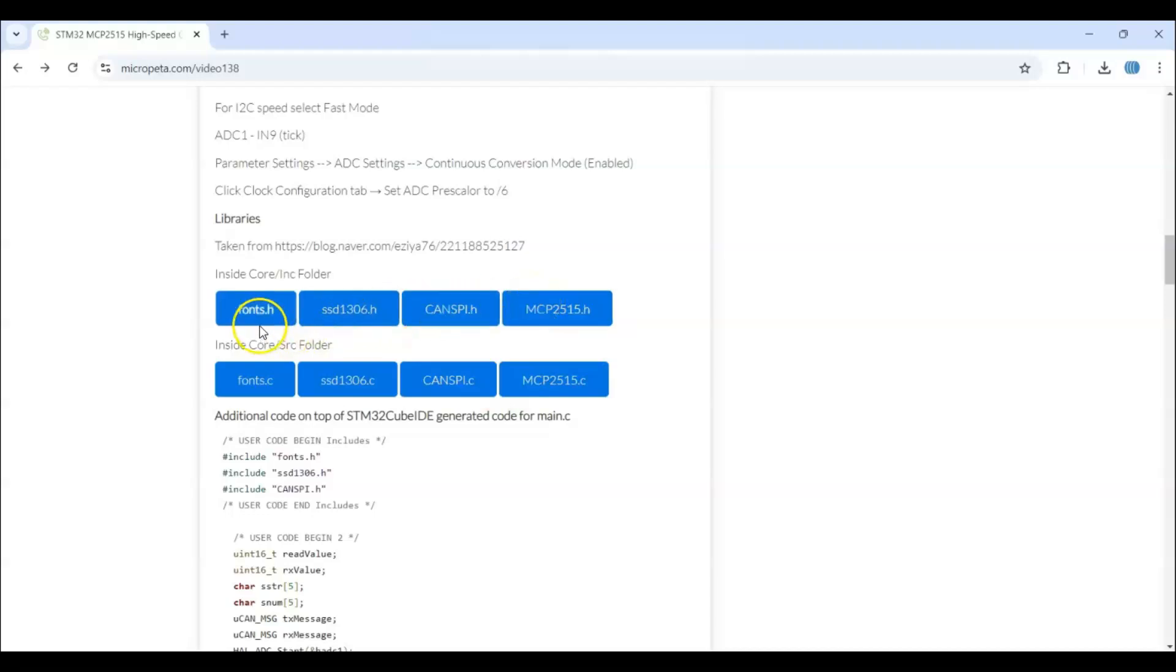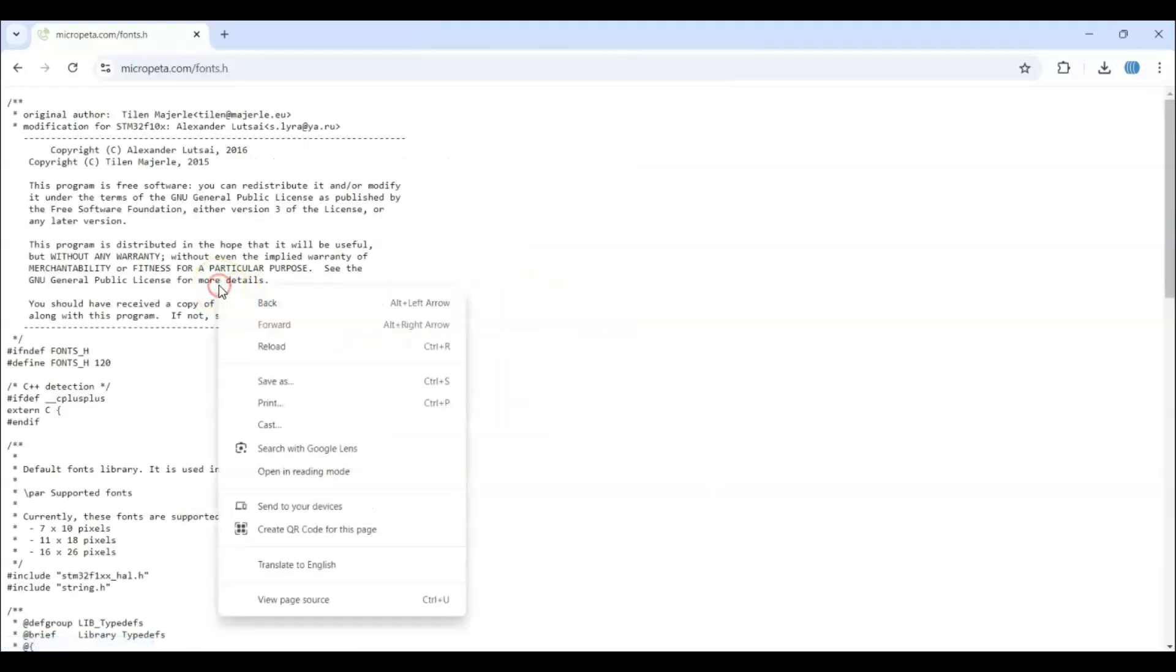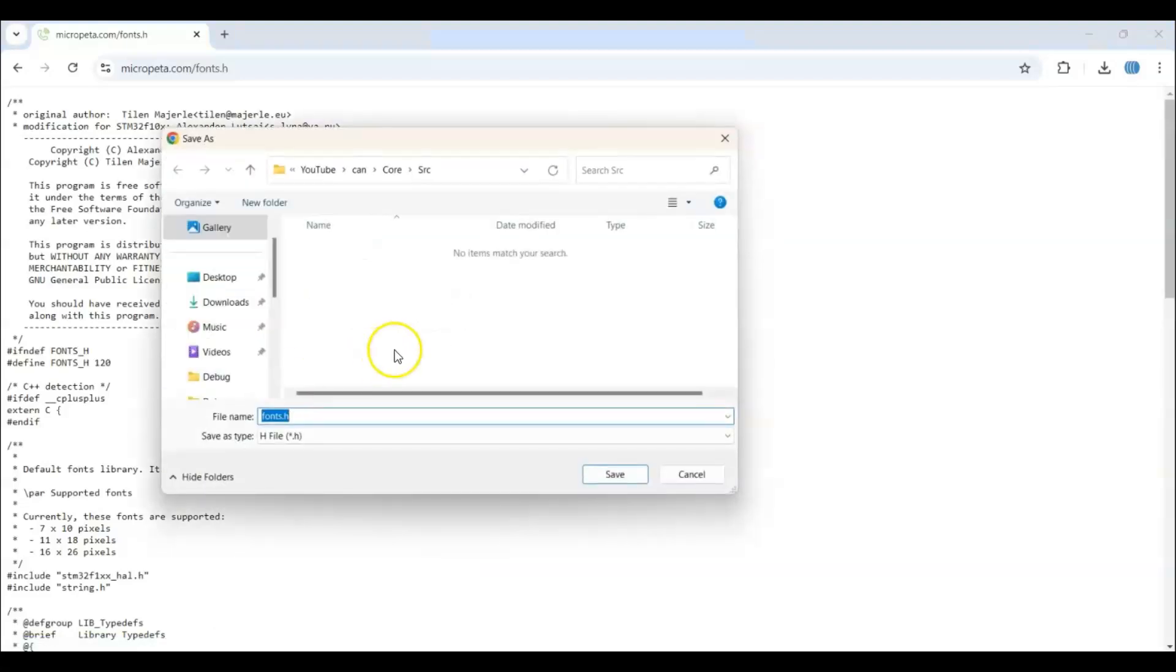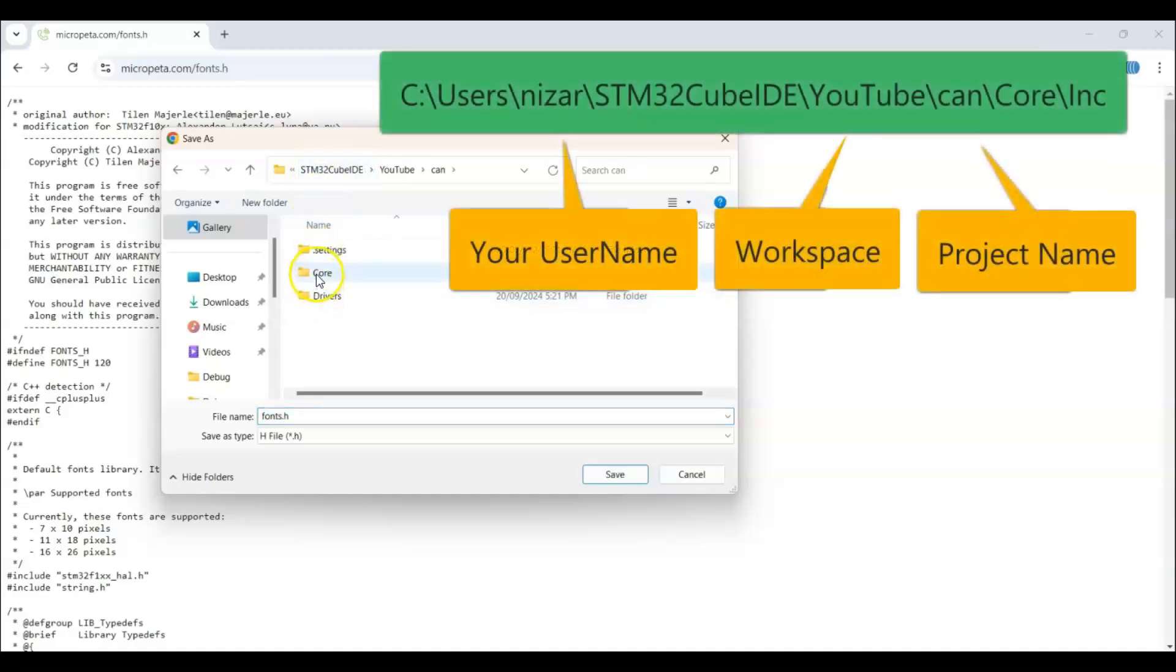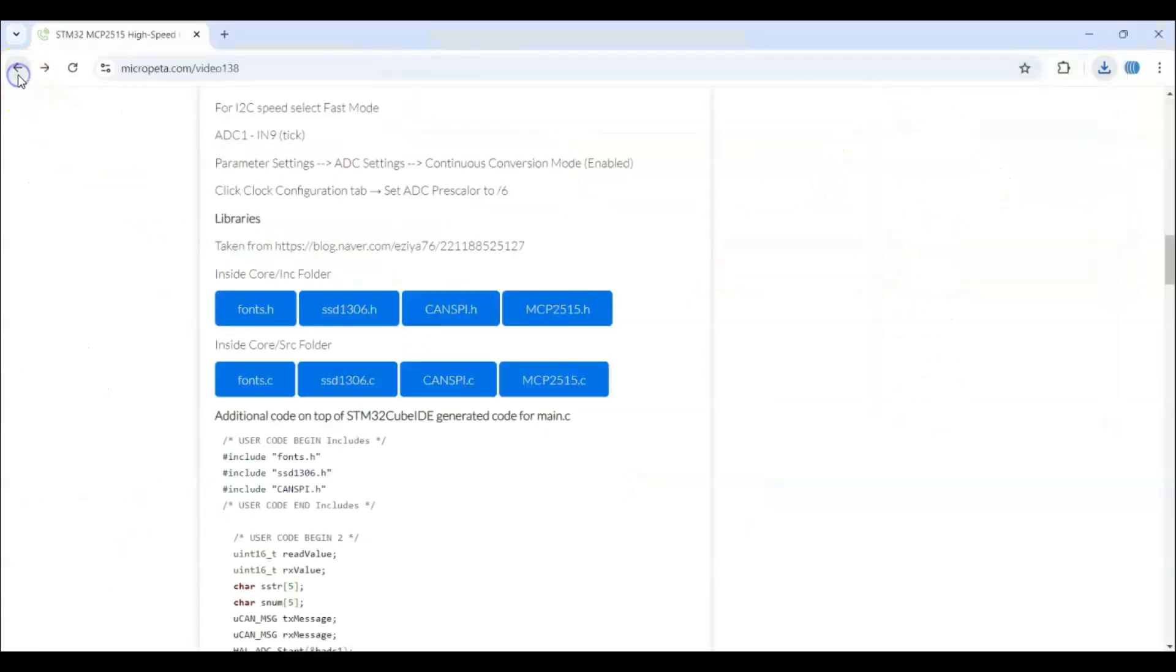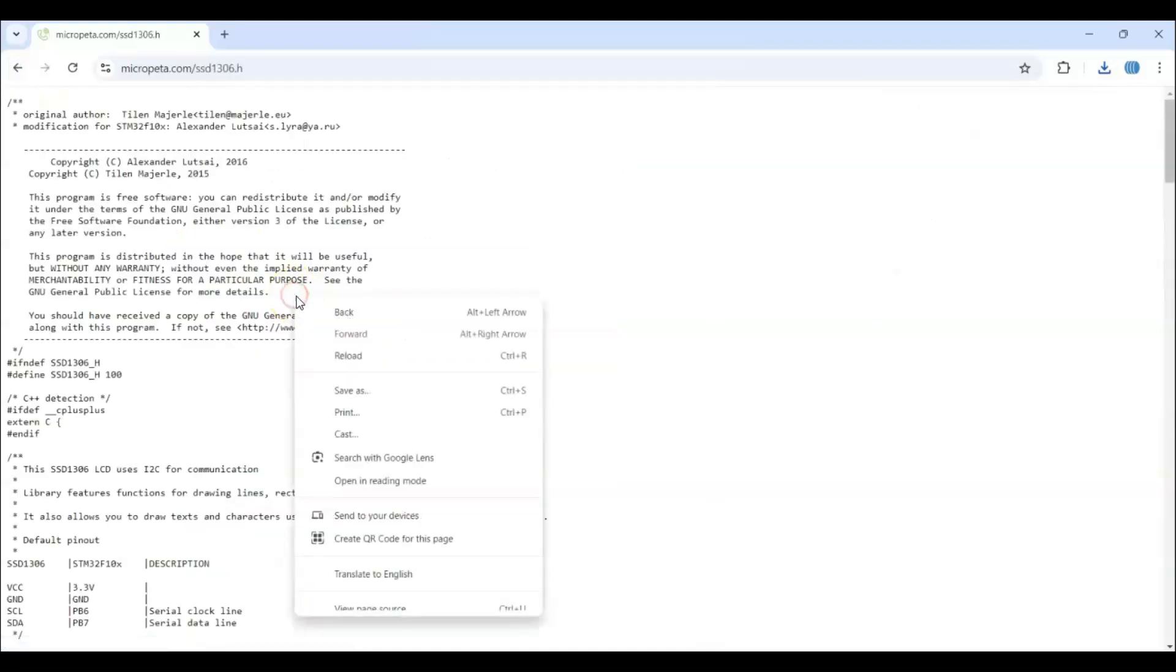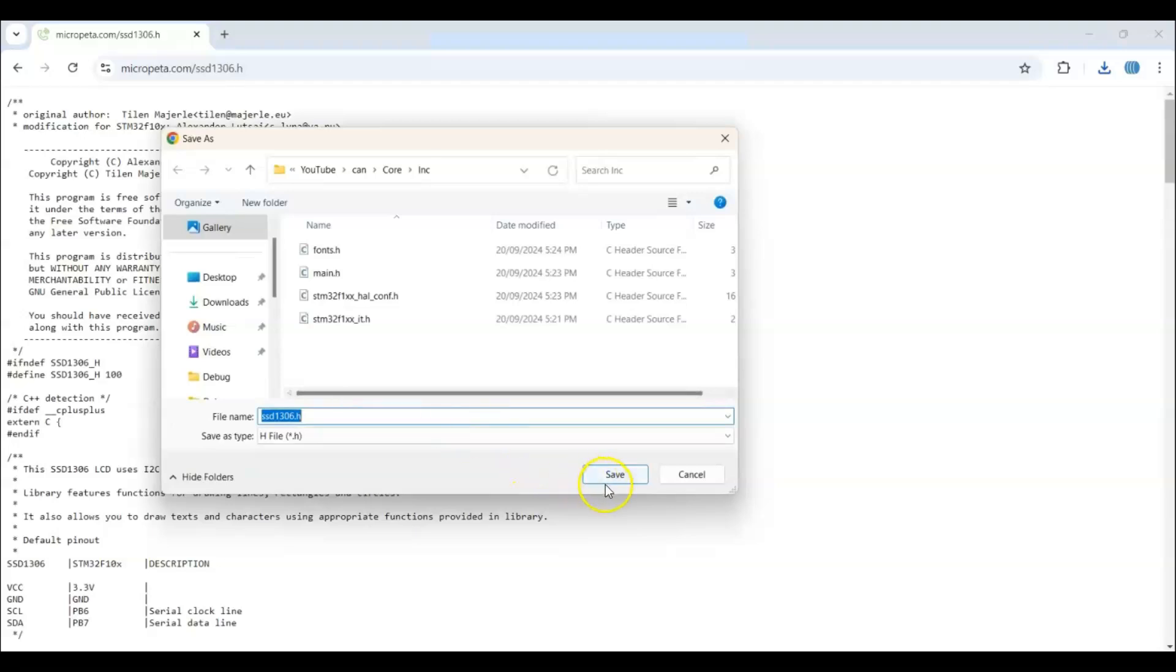So we click the first one. Right click. And save as. We go to the project folder. This is where I have the project. This is the CAN. And go to core. INC folder. And we save. Similarly, do all of them. This one. Right click. Save as. Save.